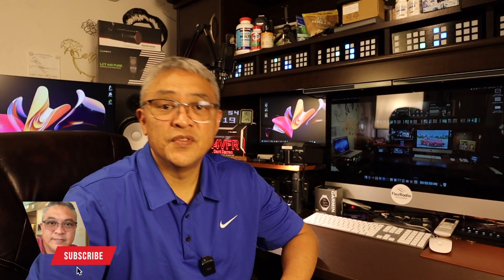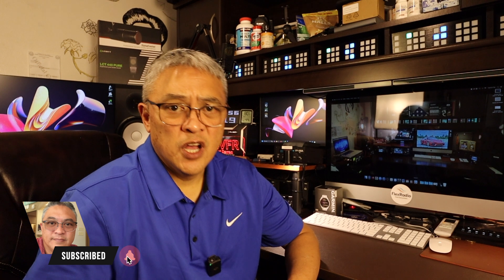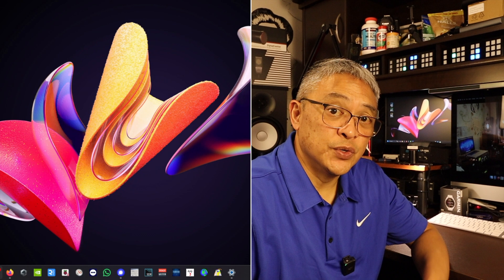Good day YouTube, welcome to my channel. My name is Darren and my amateur radio call sign is N4VFR. In this video, I'm going to update my SmartSDR and show you how I do it.